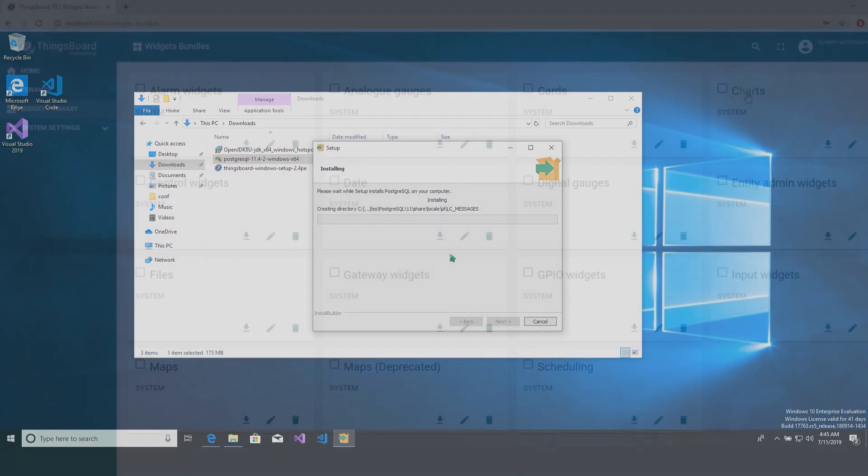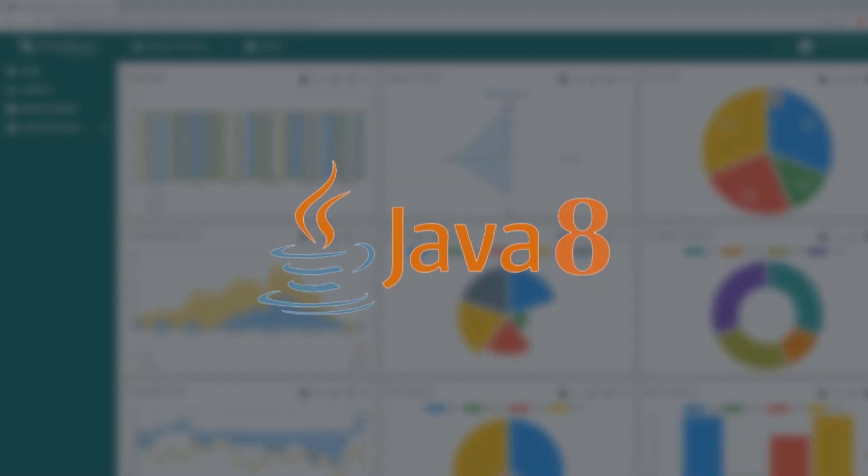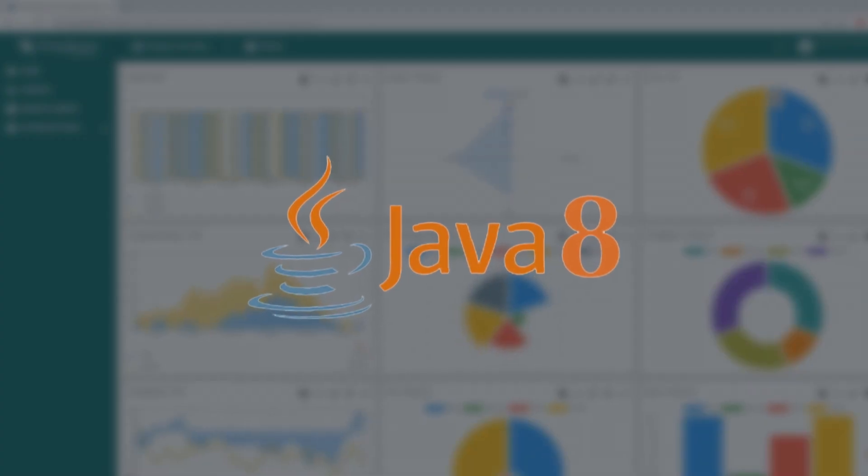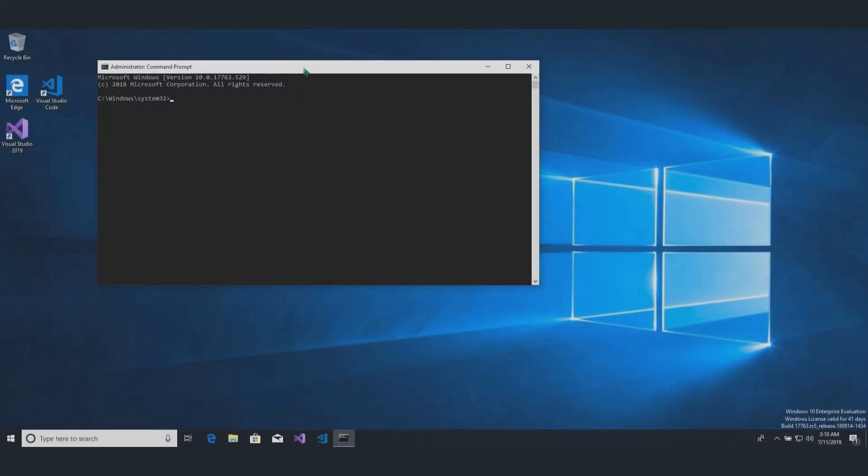Thingsboard service is running on Java 8, so you should check a Java version. From command line, execute a command.